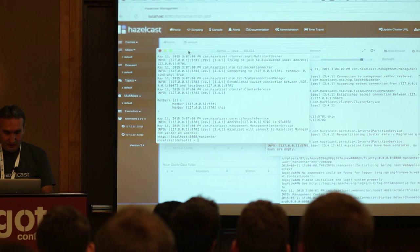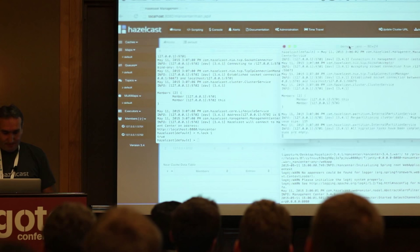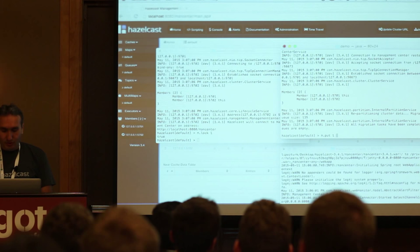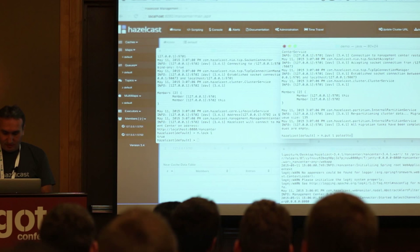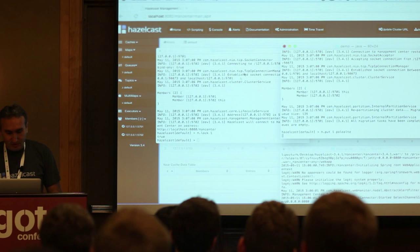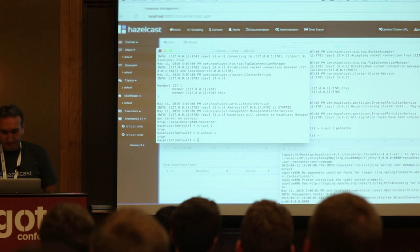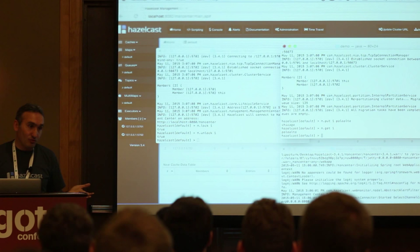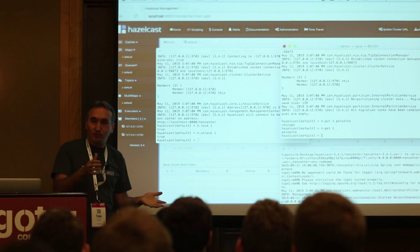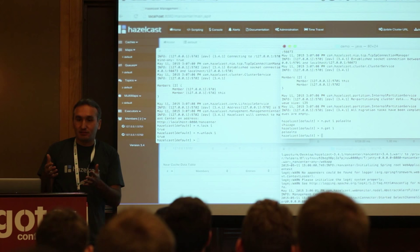We extended the map so we can do more with the data. So we can lock an entry — I'm going to lock the entry here, and then try to update it from another JVM. I'll do a put with key 1 and value Palo Alto. It's not able to update because it's locked by the other JVM. As soon as I unlock from the first one, it will go through and do the update. If I do a get on key 1, I get the new entry.